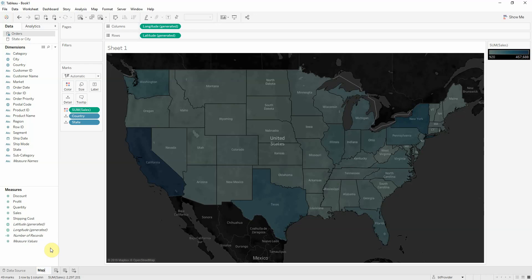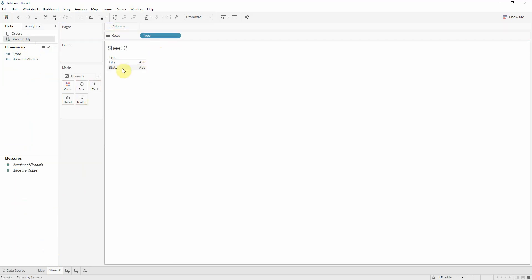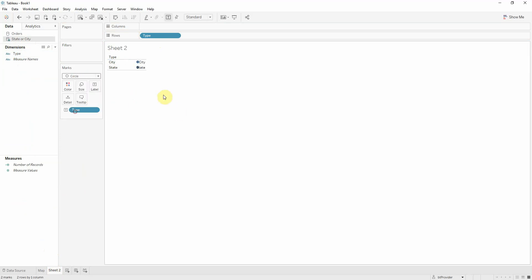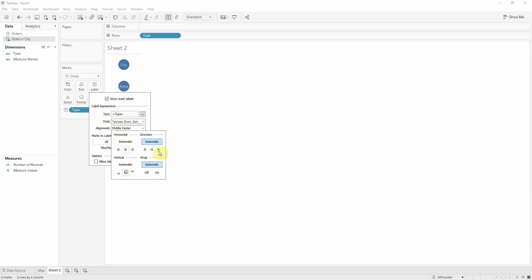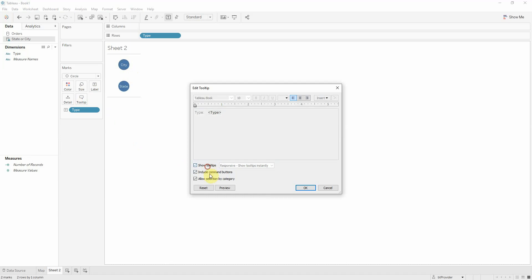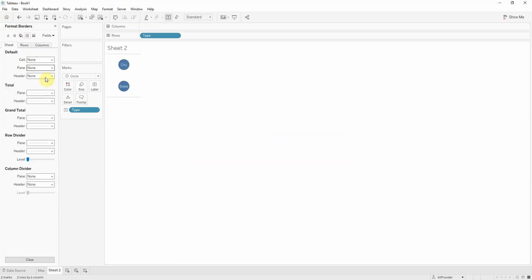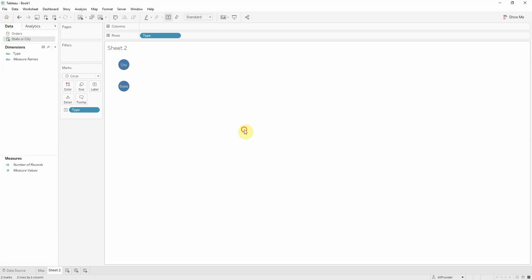Let's hold this map. Now before we move any further, I have here another source called state or city. Let's make another sheet. This is just one column called type which contains, as you can see, state or city. I'll just put this on text and I'll make this a circle. Hide the header and let's increase the size a bit and put the labels within the circles. Adding the tooltips and neither do I need these borders. I want it to look clean.